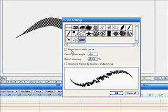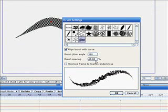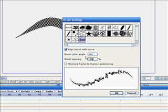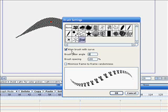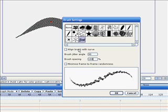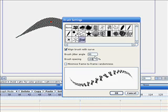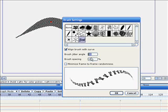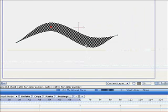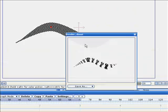So we want to align brush with curve. We want the brush spacing to be 100% and the brush jitter angle to be 0. Actually 90 would be better. Well let's just leave it at 0. So there we have my very own outline which just says my name.